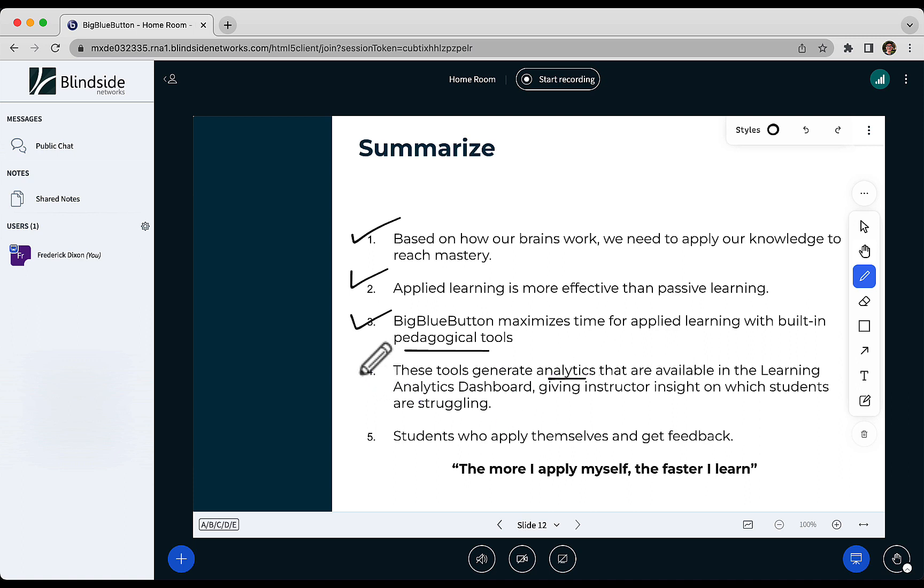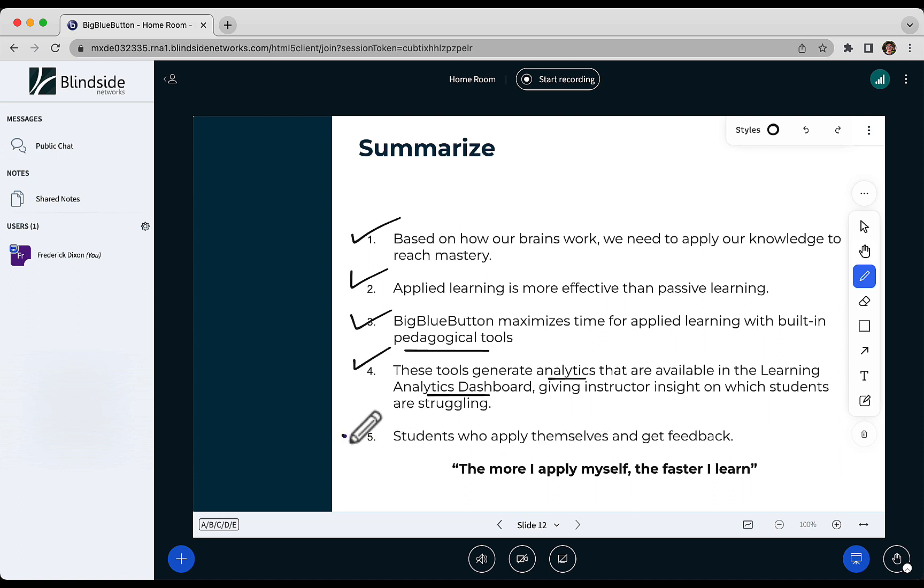And these tools generate analytics, and those analytics in the learning analytics dashboard give you insight into which students are struggling. There is no back of the classroom. And when you give feedback to students, what the students realize is the more I apply myself, the faster I learn. And that's the cycle of delivering an effective virtual class that we have designed BigBlueButton for.